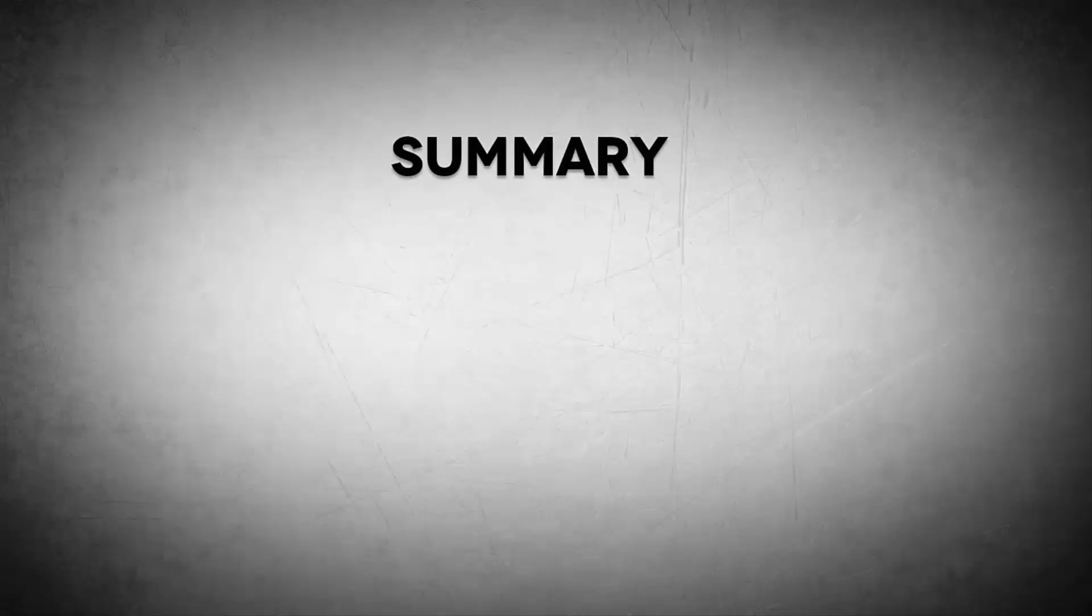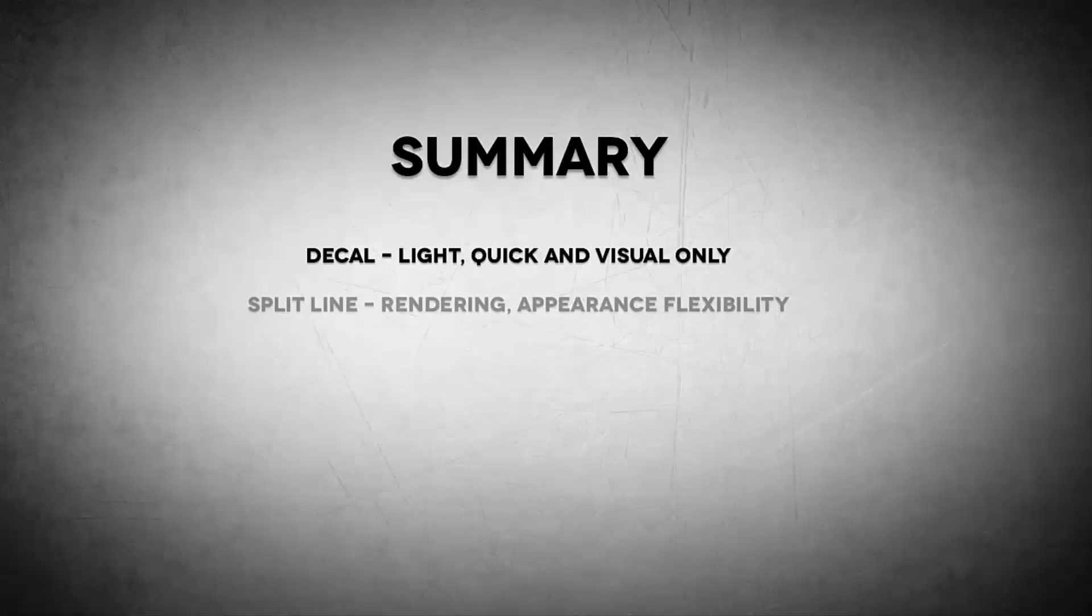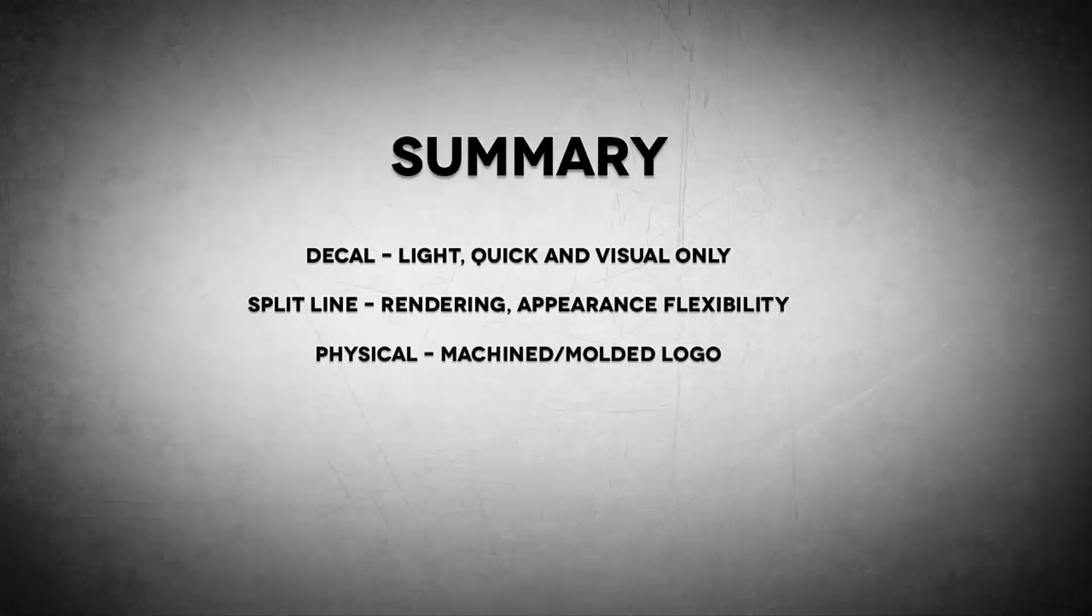Alright, so let's summarize real quick of where we've just been. Now in this order, I will generally approach this. The decal, it's the lightest, the quickest. If you're just looking for a visual, you almost always have a JPEG of the logo. So that's usually where I start. If I move from there, I'll usually move down to a split line. And again, typically I'll move from a decal to a split line because I'm doing rendering and I'm looking for some appearance flexibility. I can actually use SOLIDWORKS appearances on those split faces and that's typically why I'll take that approach. And then lastly, if I have to, then I'll put in the physical, the physical logo. And again, that is for purposes where I'm trying to machine in that logo or that's going to be in a mold that we're generating that needs to be machined for the molded purpose. So I hope this video has helped you guys figure out what method will be good for you.